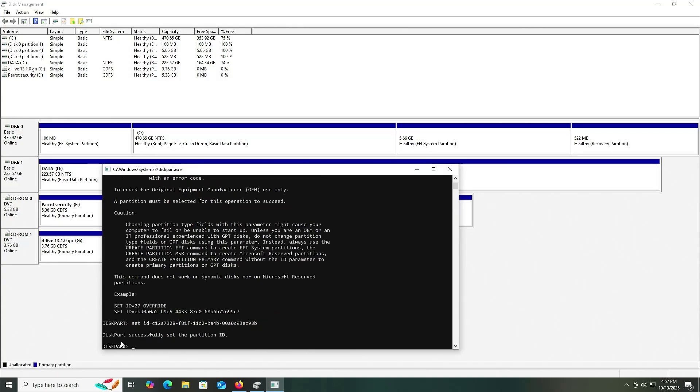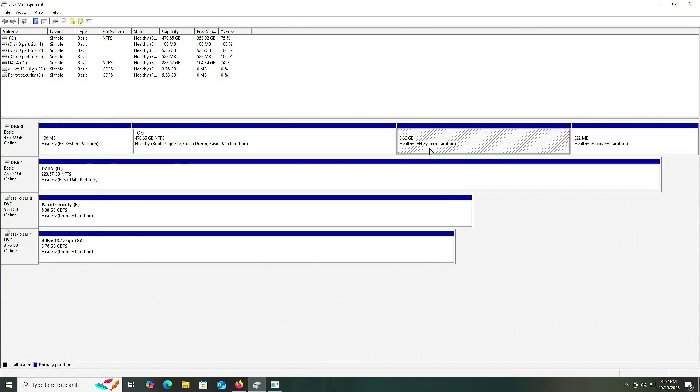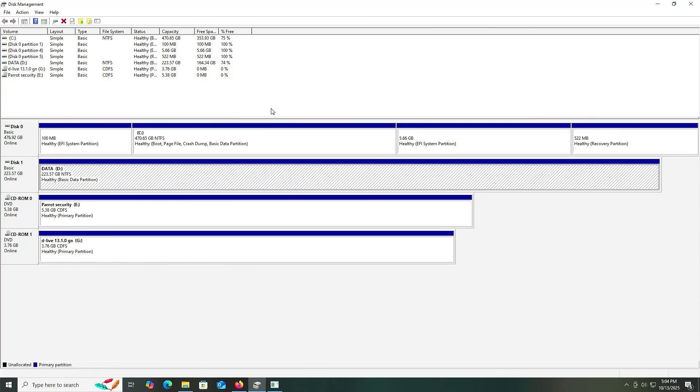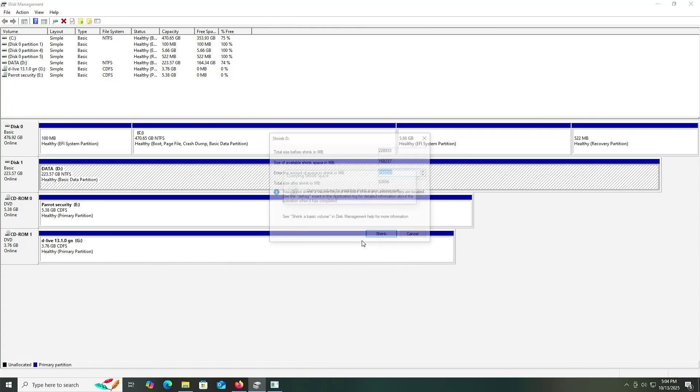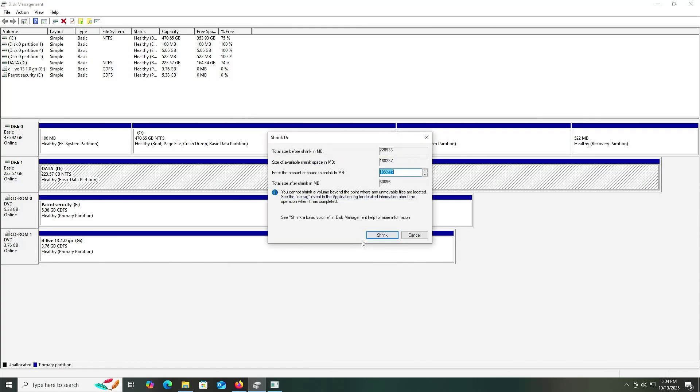That's been set. Going into disk management, we see it's been set as well. Now I'm going to free up some space on my second disk on drive D to make room for Parrot OS. There's my D drive, 164 gigs available. I'll use 80 gigs. Right-click, shrink volume, I'll do 80,000, shrink. Now I'm going to reboot my computer and go into the BIOS.